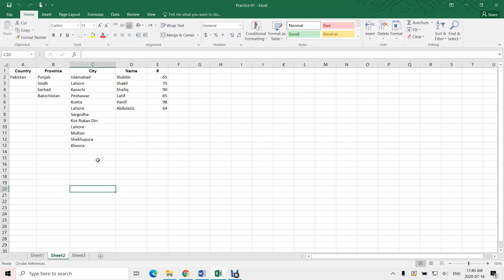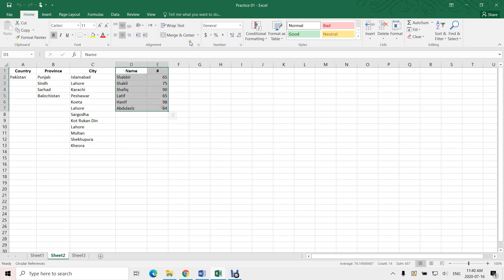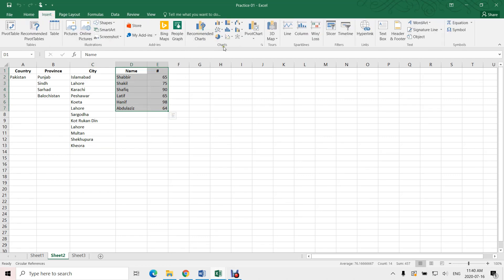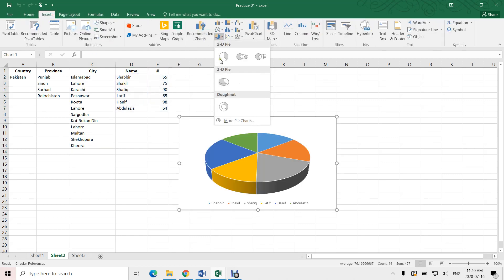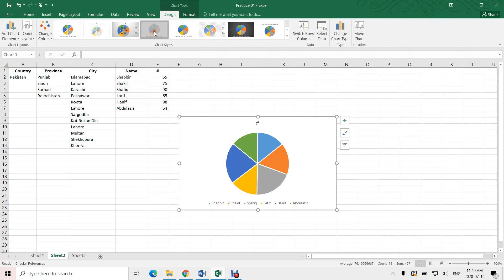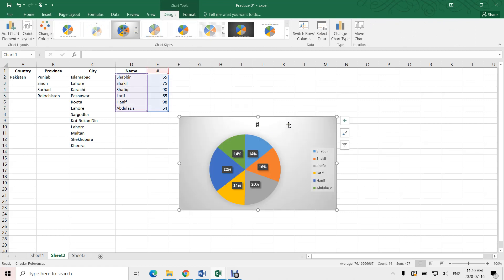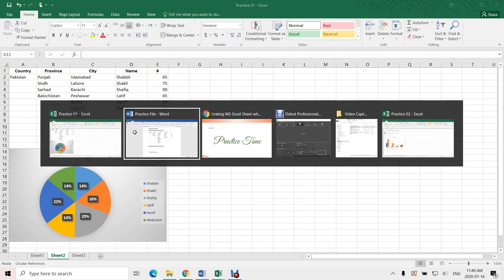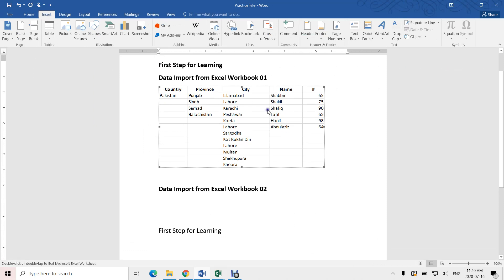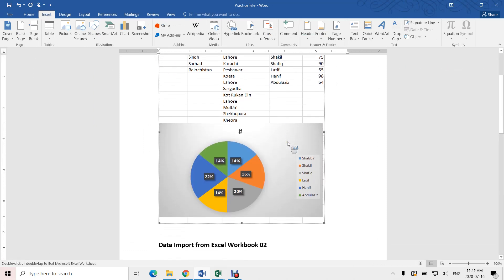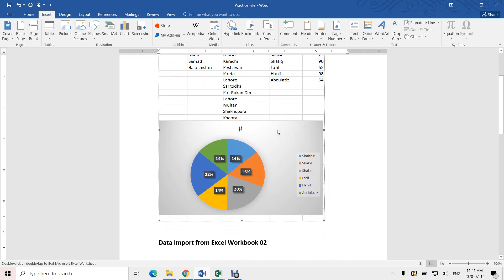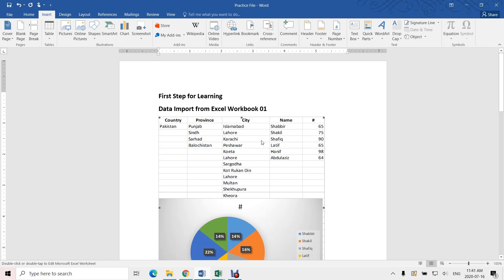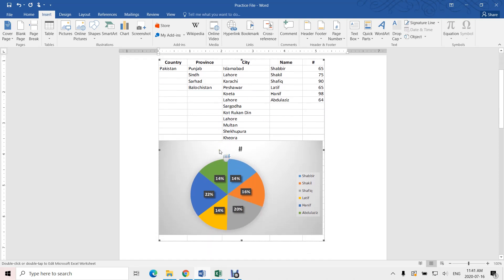Now if I need to make changes — let us insert a chart here, say a pie chart. Here it is — this is the pie chart. Let us go back to our Word file, right-click, Update Link, and here it is. The data is updated because this file is linked.